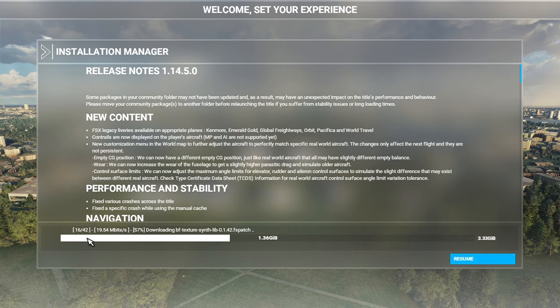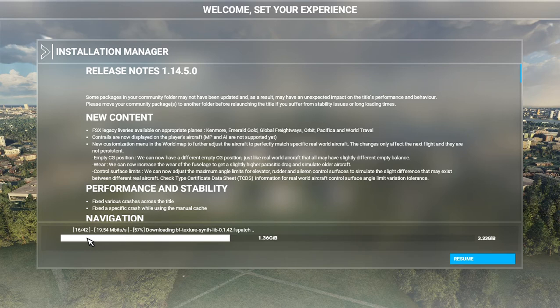If you leave it paused too long it will reset, so just stay with it and keep pausing it as it approaches whatever your magical number is. Once you finish downloading the update, highly recommend removing the download speed limit in the settings.